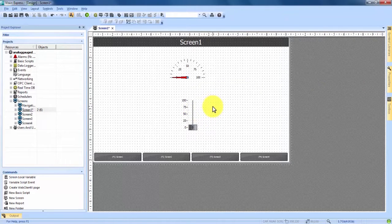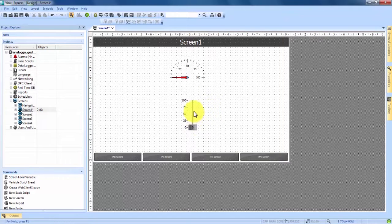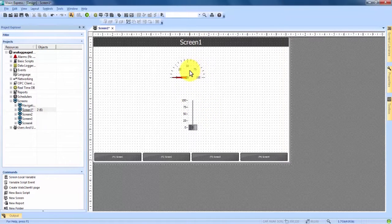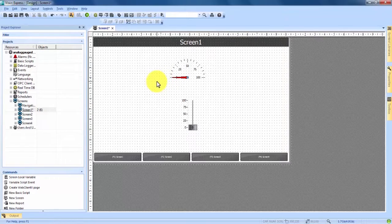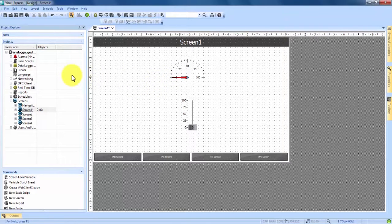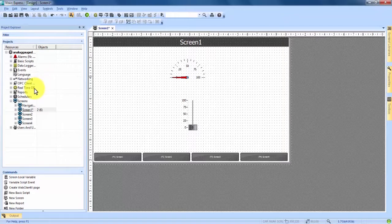Now that we have both our analog slider and our analog gauge in here we're going to need to create a variable that connects the two together. If we come over to the left hand side under our project explorer about halfway down you see real-time database.